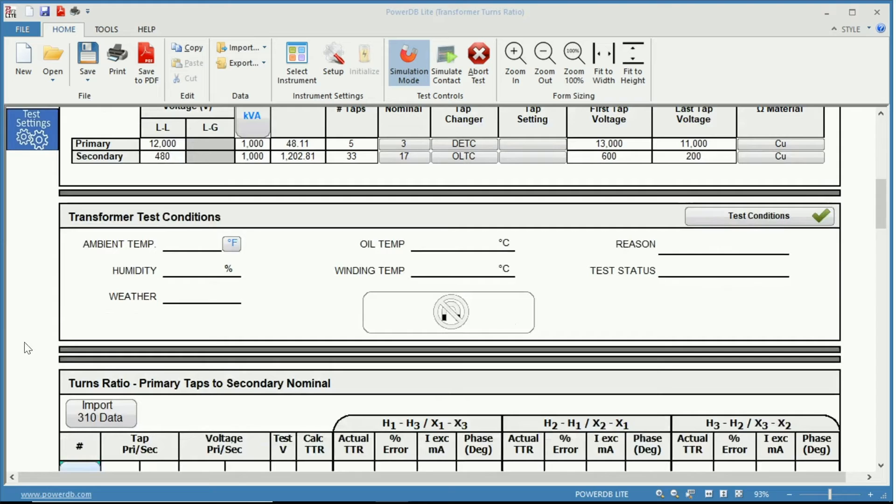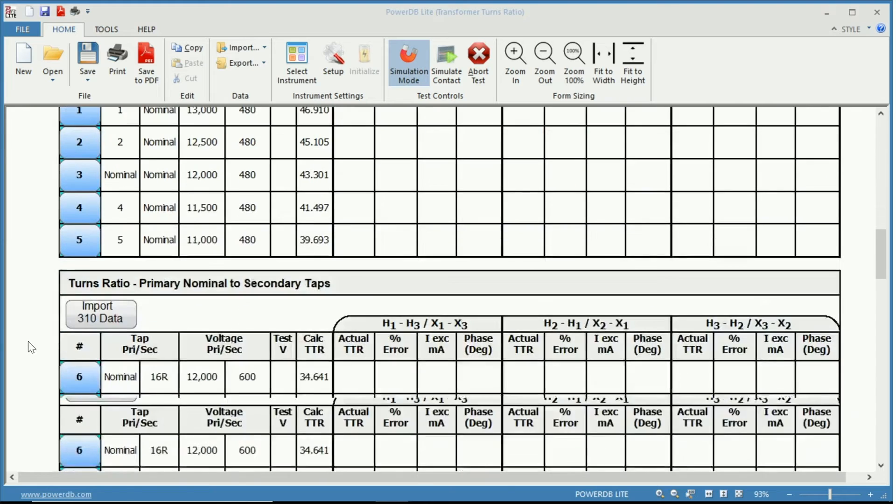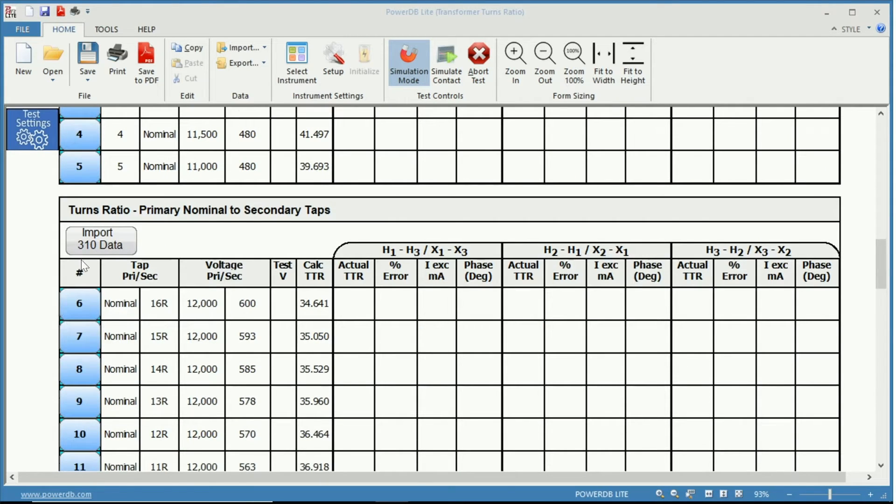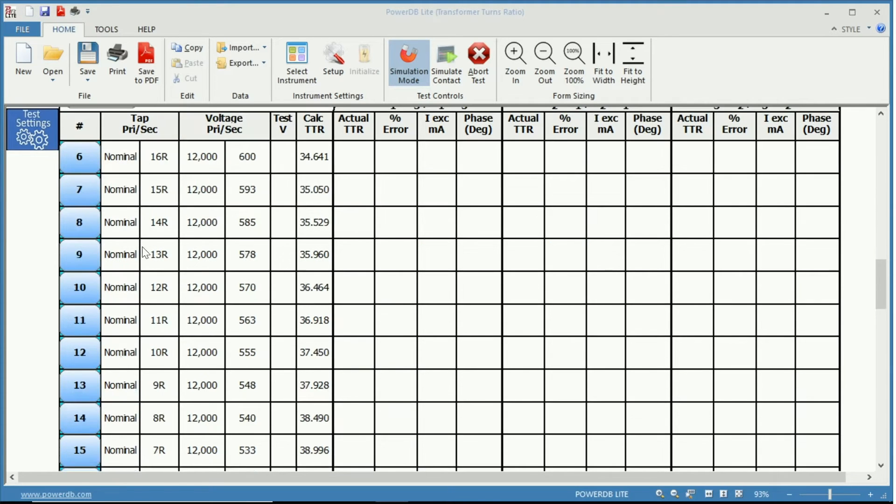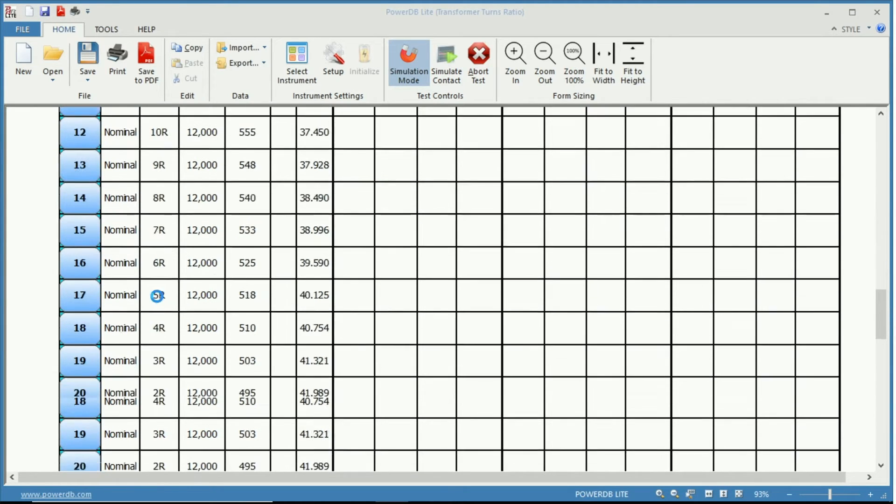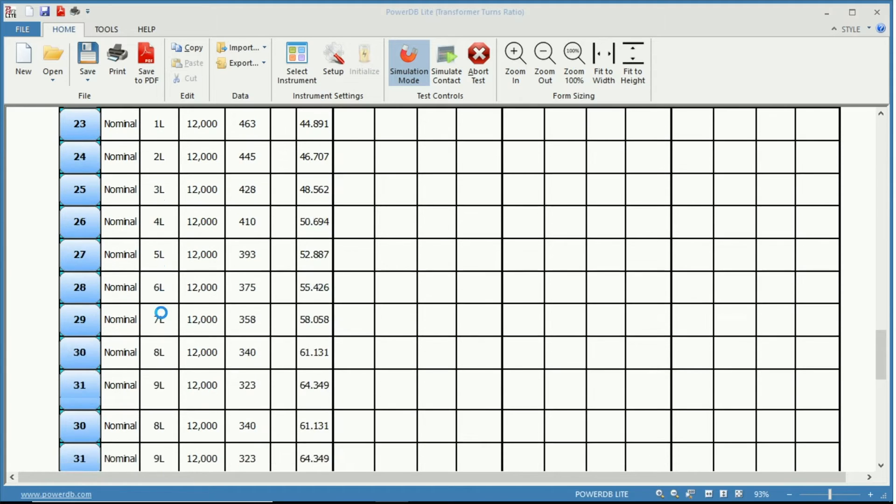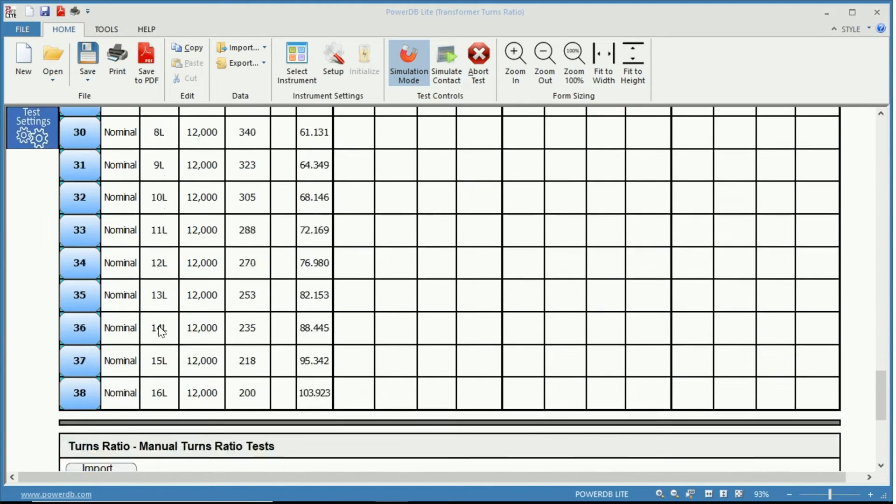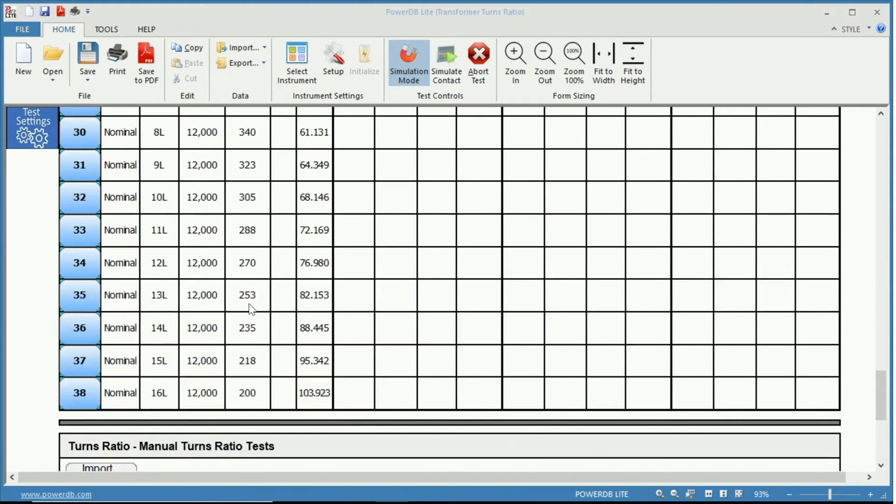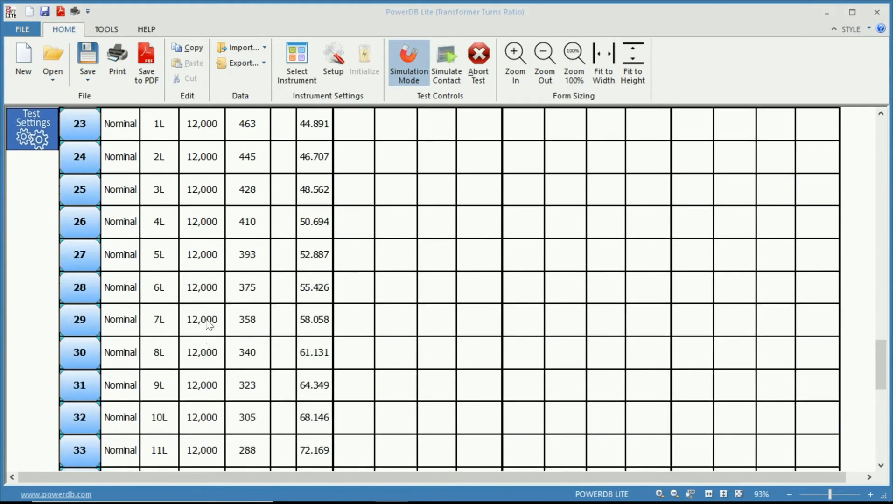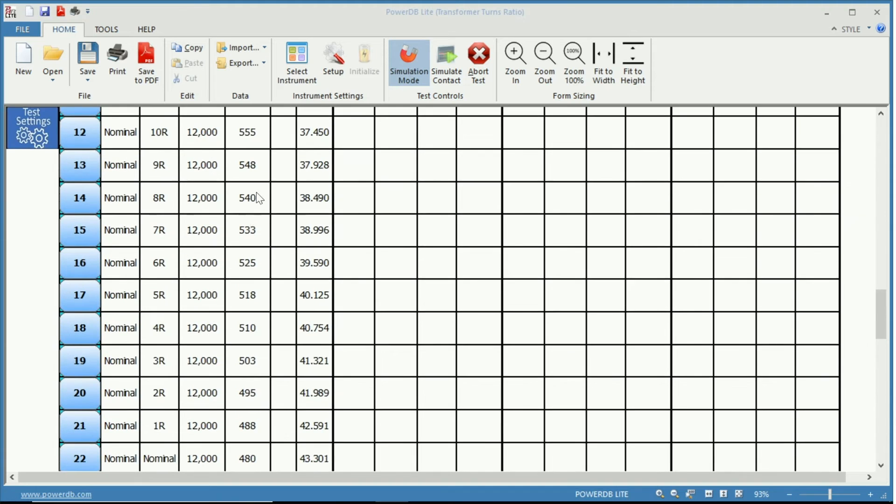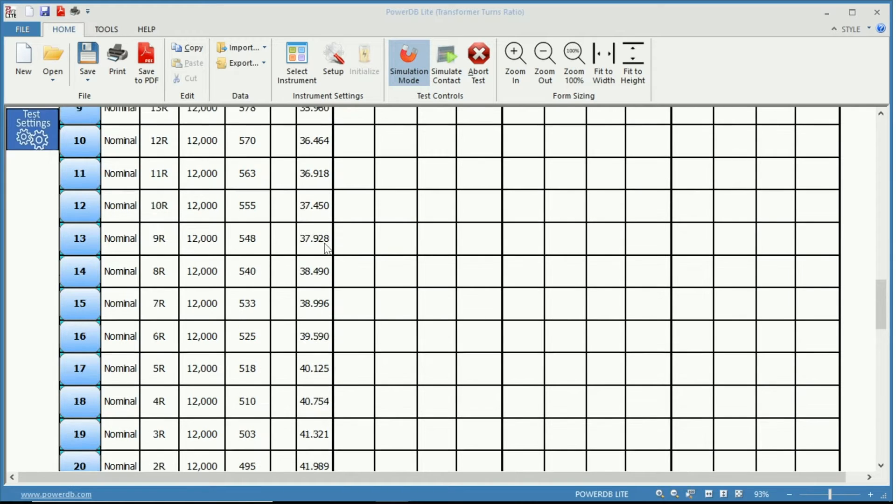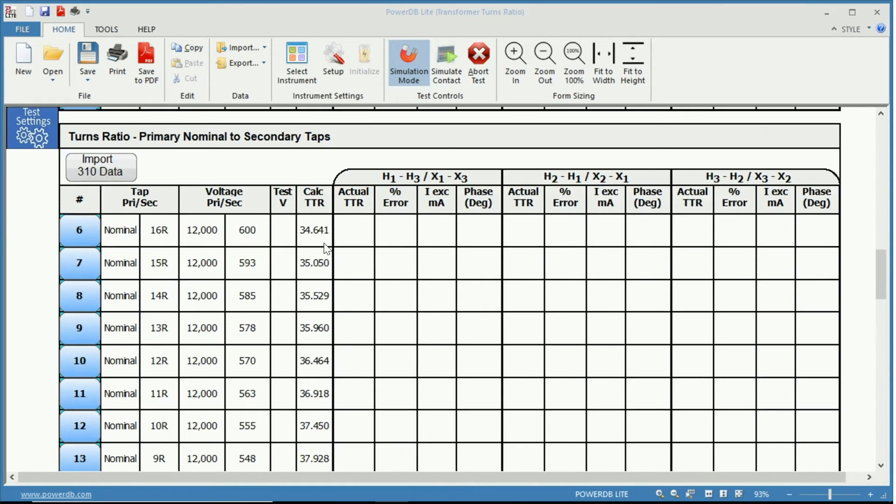Now let's scroll down and look at that section again. See now we have the primary nominal to secondary taps. So primary stays nominal and you have your 16 raise, your nominal and your 16 lower with the appropriate voltages. Nominal primary so 12 kV all the way up and our secondary and then the appropriate turns ratio.